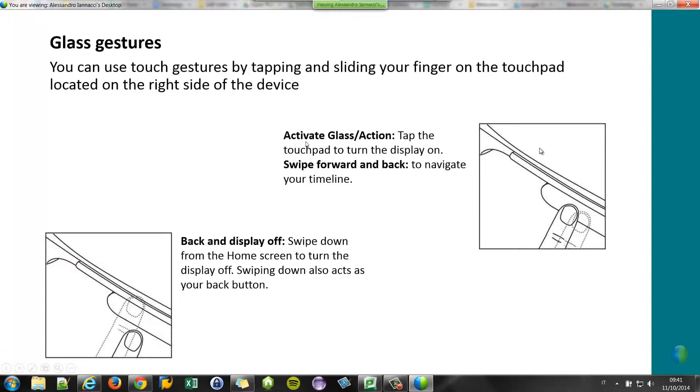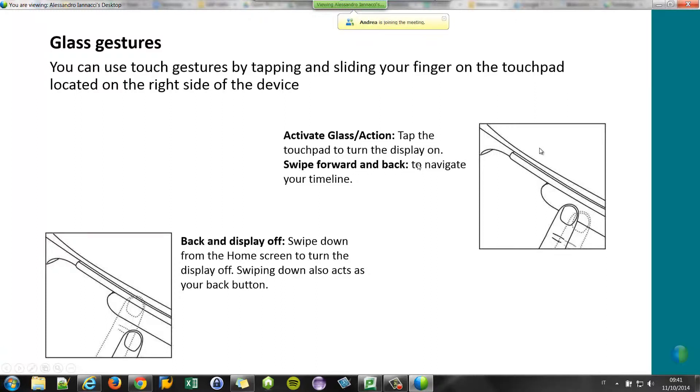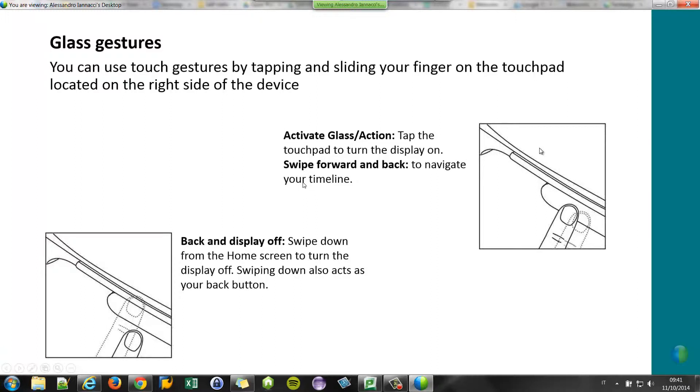For example, by tapping on the touchpad you can activate the screen, you can perform some actions, you can swipe forward and then back to navigate the timeline. And you can swipe down on the touchpad to come back to the preview screen, like the back button on an Android device.